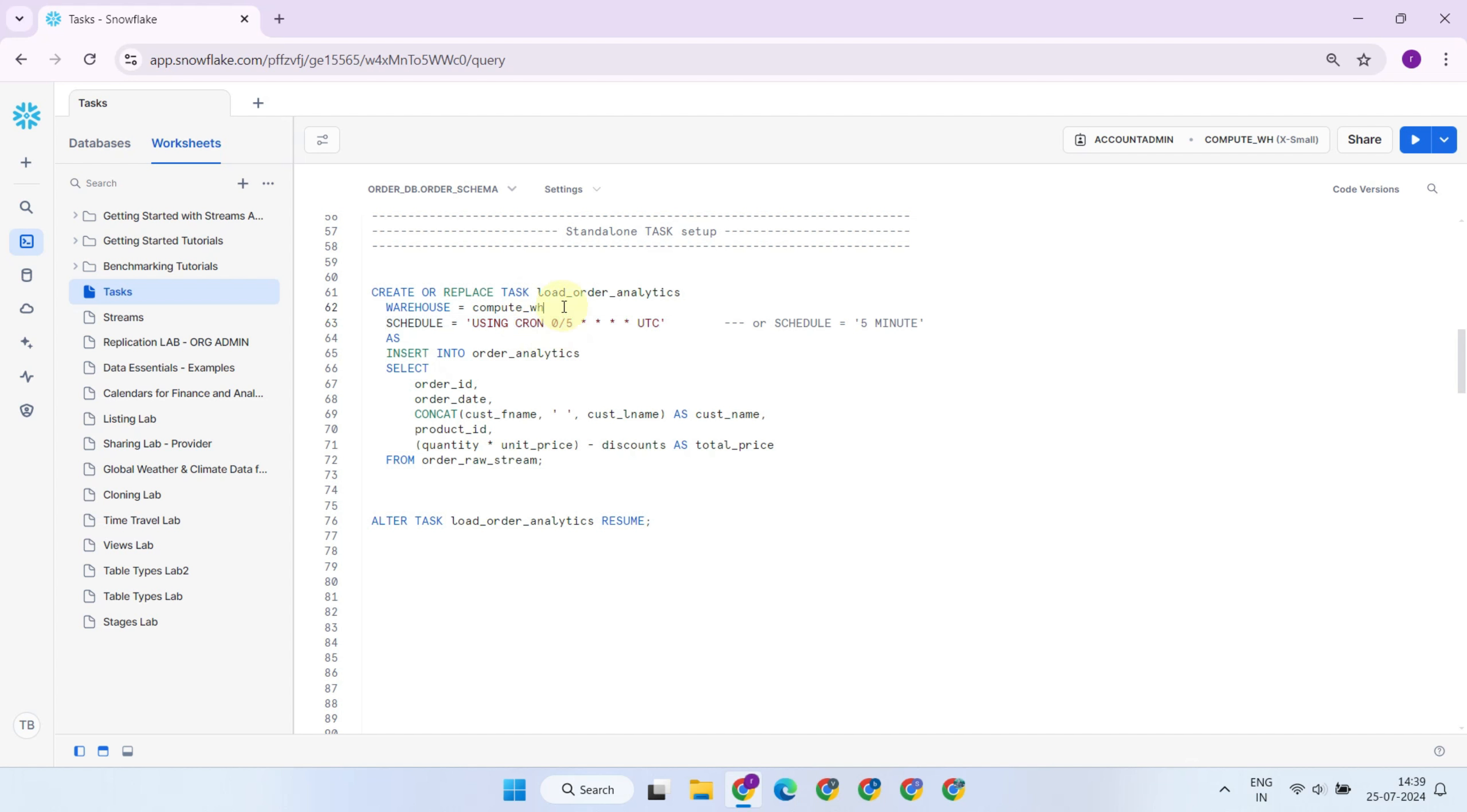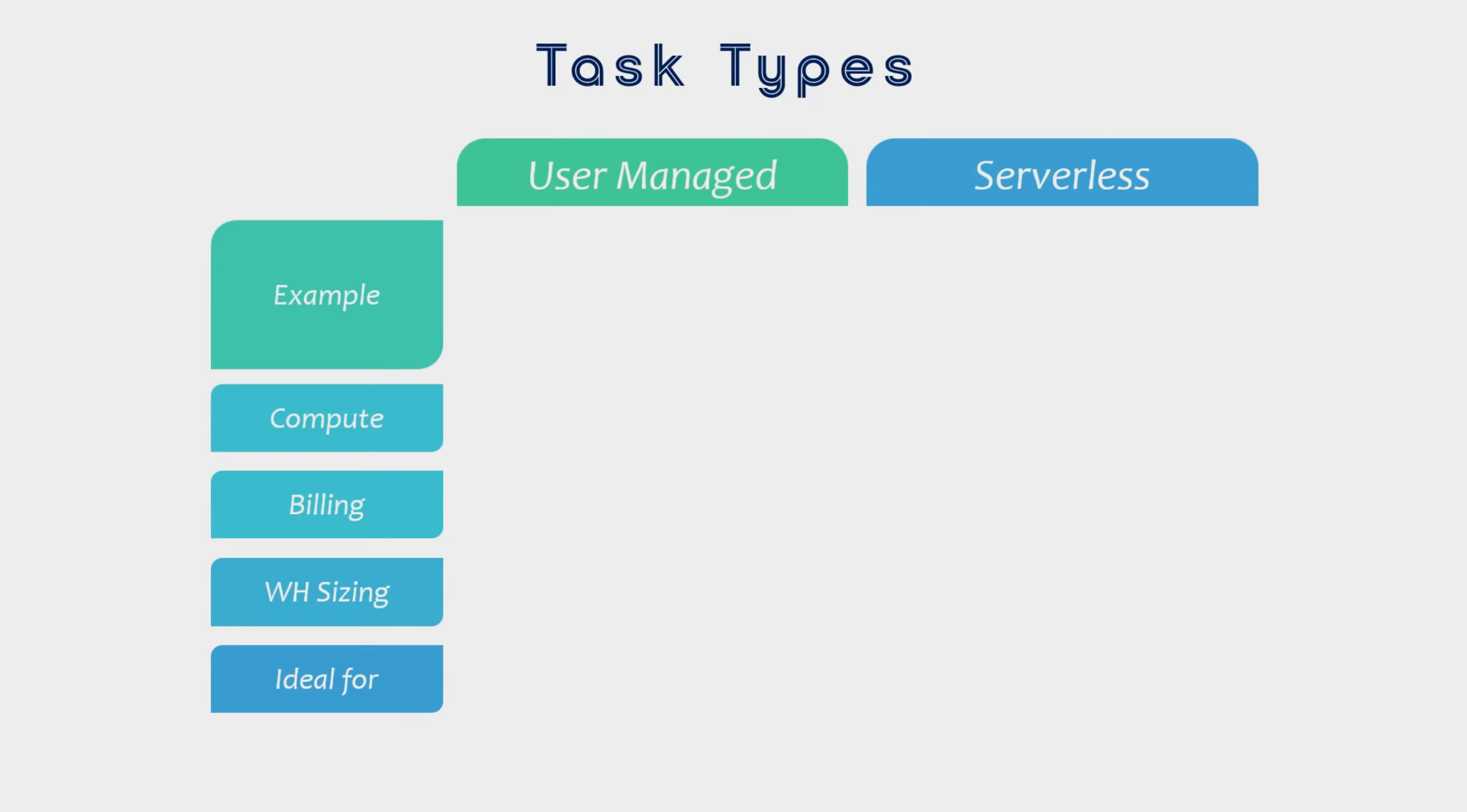Optionally, you can specify exactly which warehouse to use for running the task. Depending on whether you include the warehouse parameter or not, tasks are classified as either user-managed or serverless.